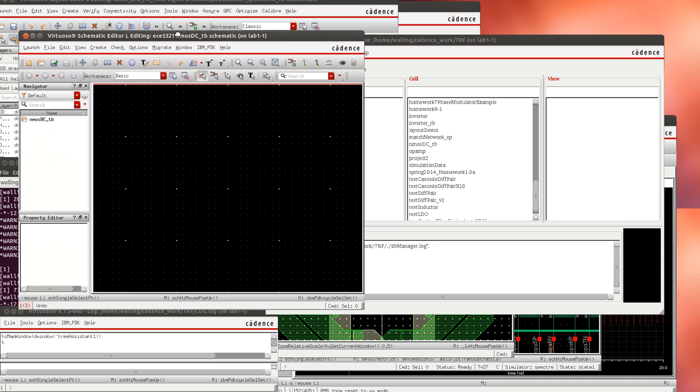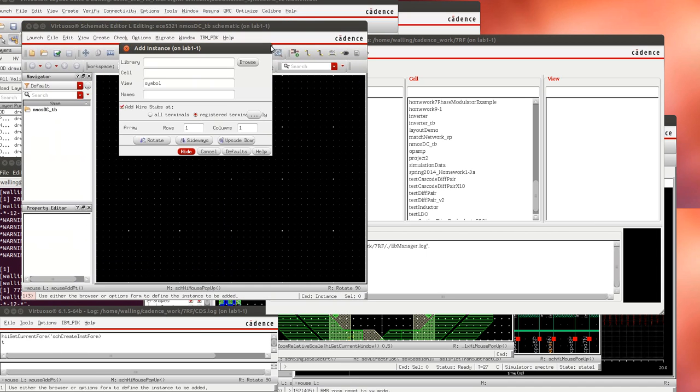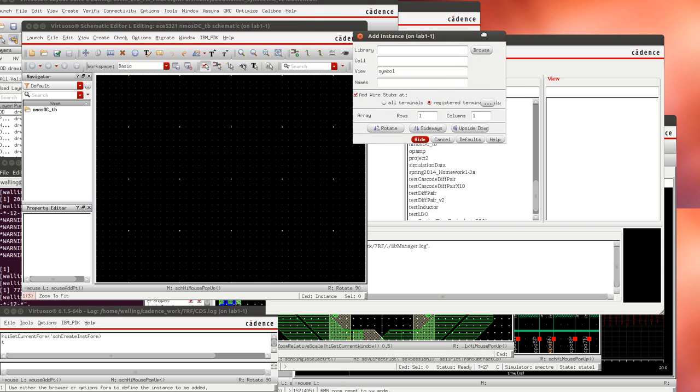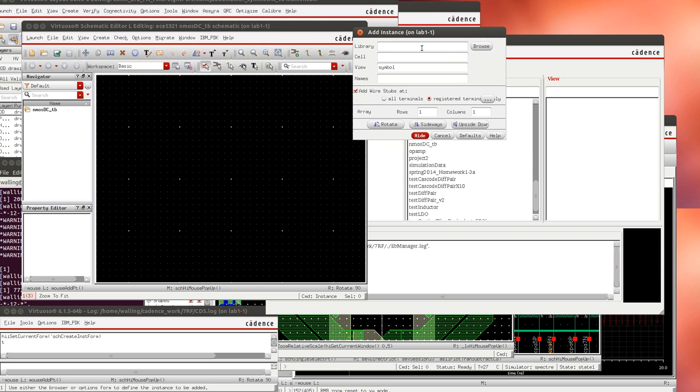With the window that pops up we're going to add a few components. The first component we're going to add is going to come from library CMRF7SF and it's going to be an nFET.